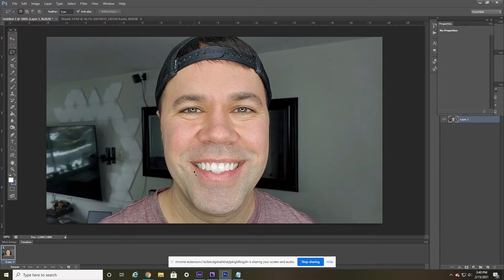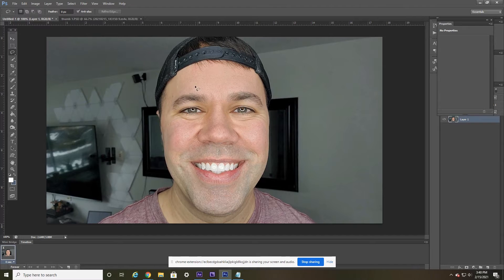Hey everyone, today I'm going to show you how to whiten your teeth in Photoshop. This works for 2021 and almost any of the Photoshop programs. So here we got a picture of my smiling face. I do this quite often to whiten my teeth just a little bit.